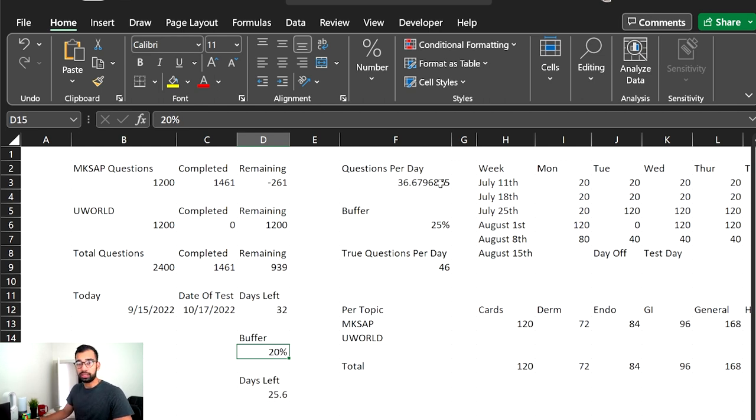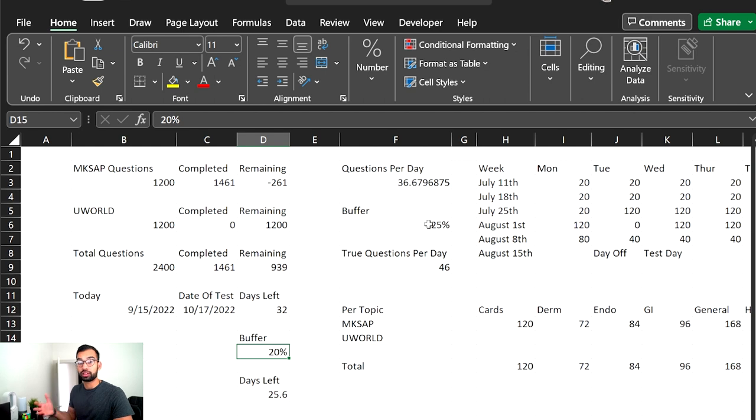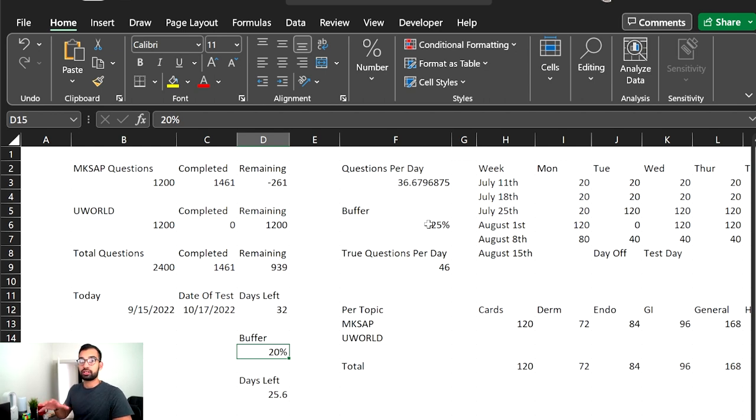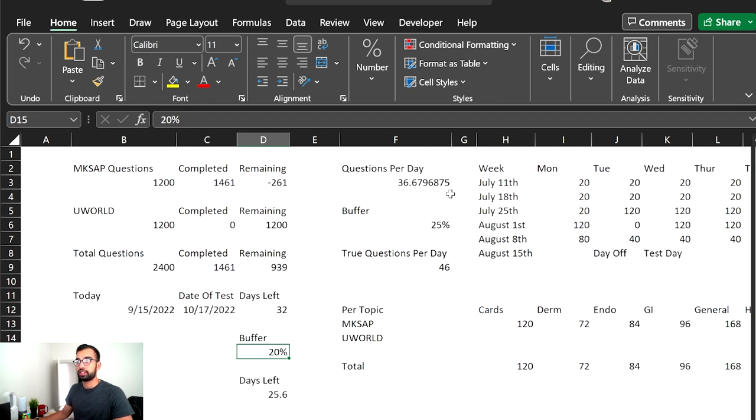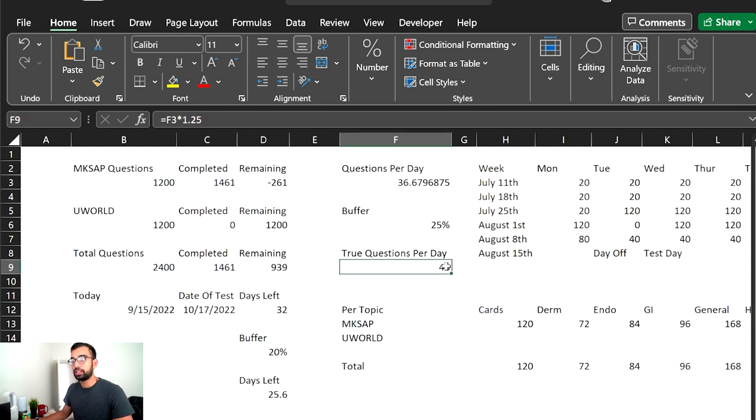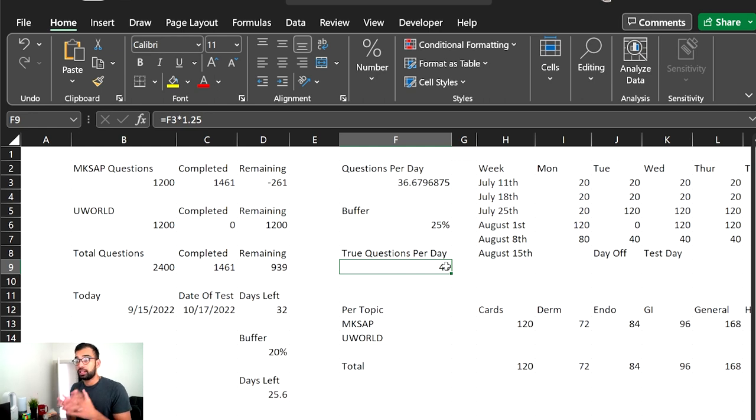That gave me roughly in this example 36 questions per day. And then simply also, if there's going to be days that I study, I may not do all the questions that I intended to. So I also gave myself a buffer on just the amount of questions. Again, 20 to 25% in this example. So now instead of doing 36 questions, in this example, I set myself to do 46.